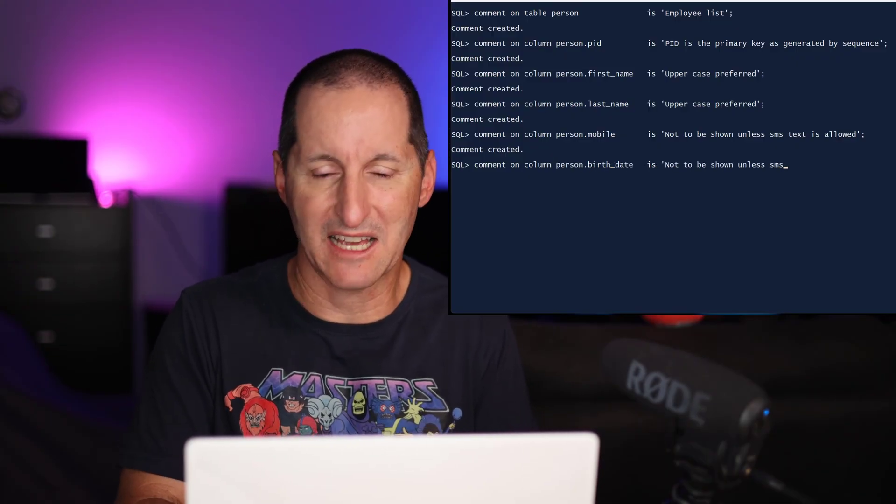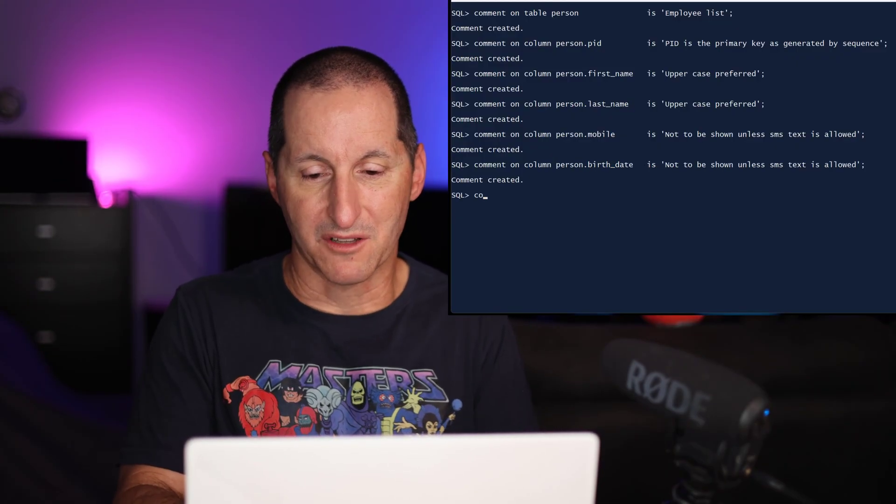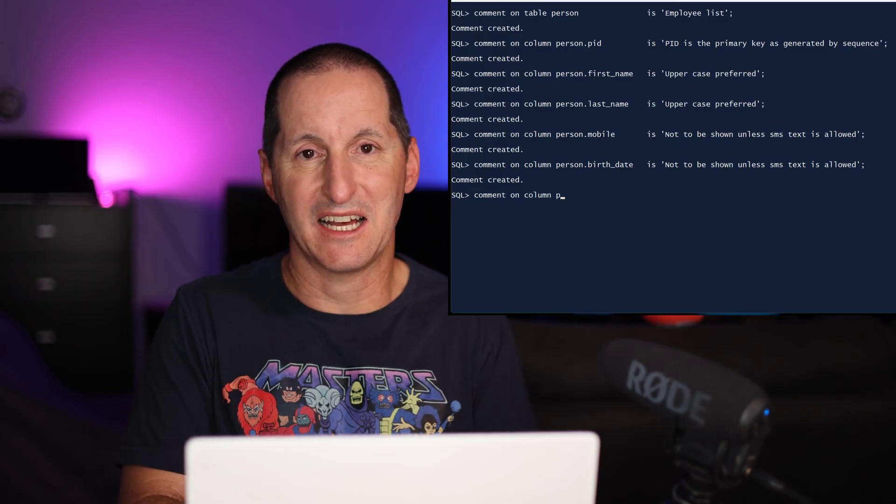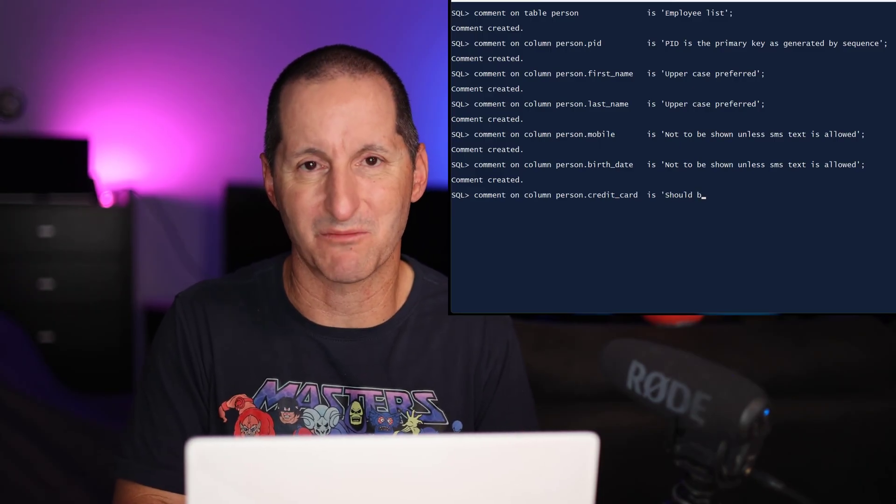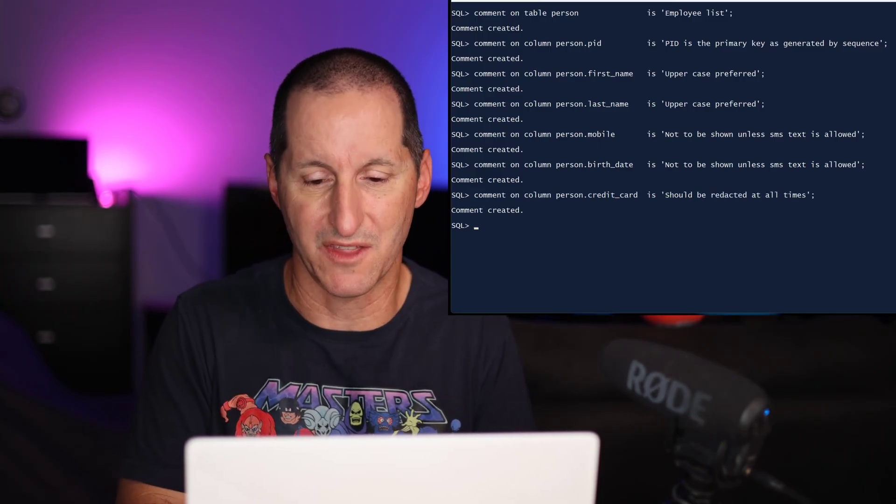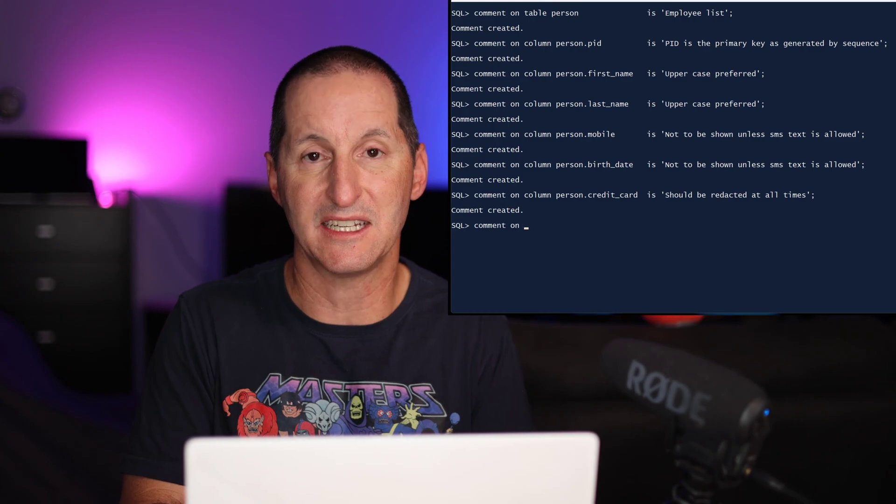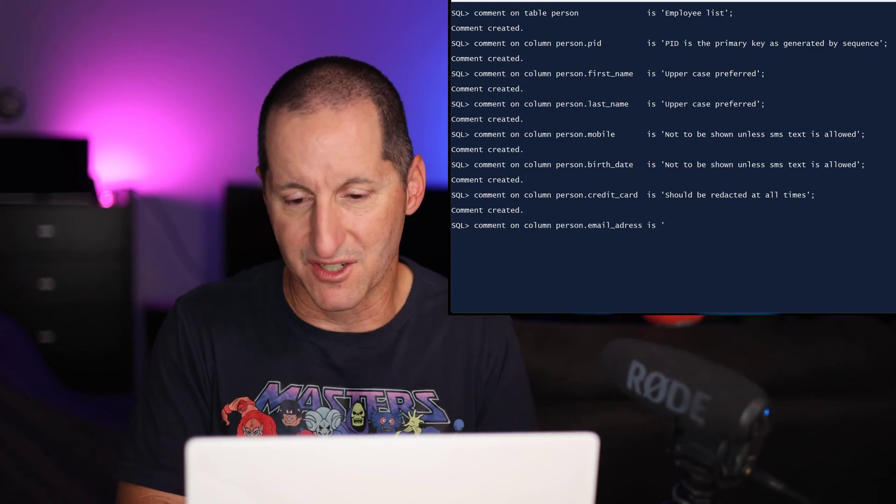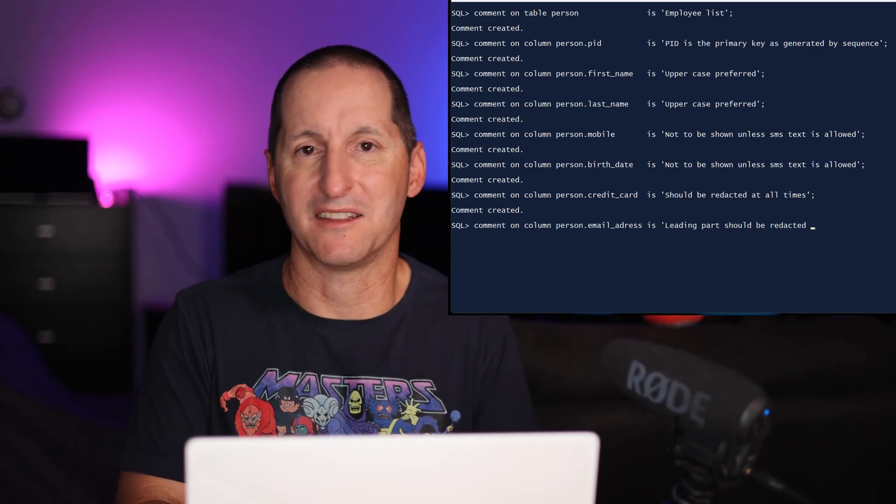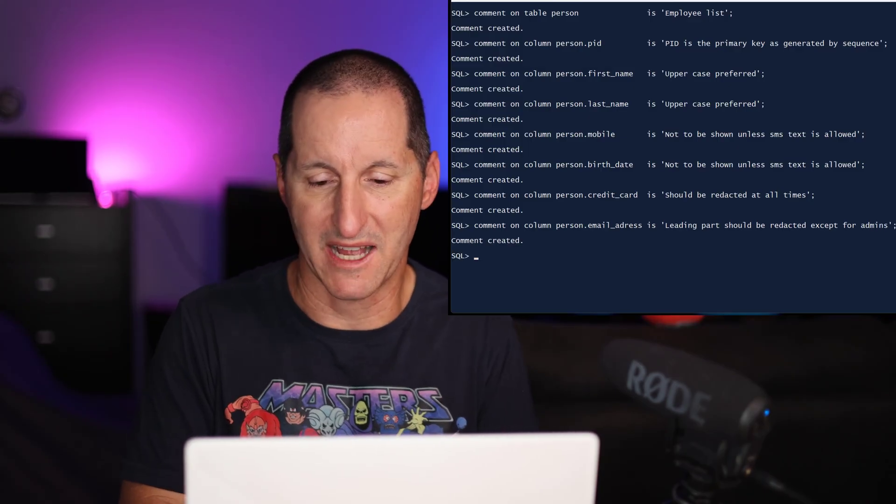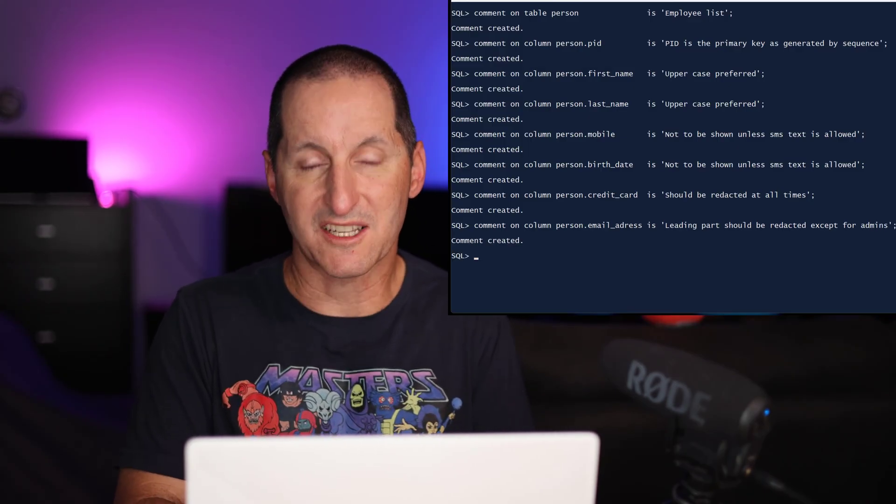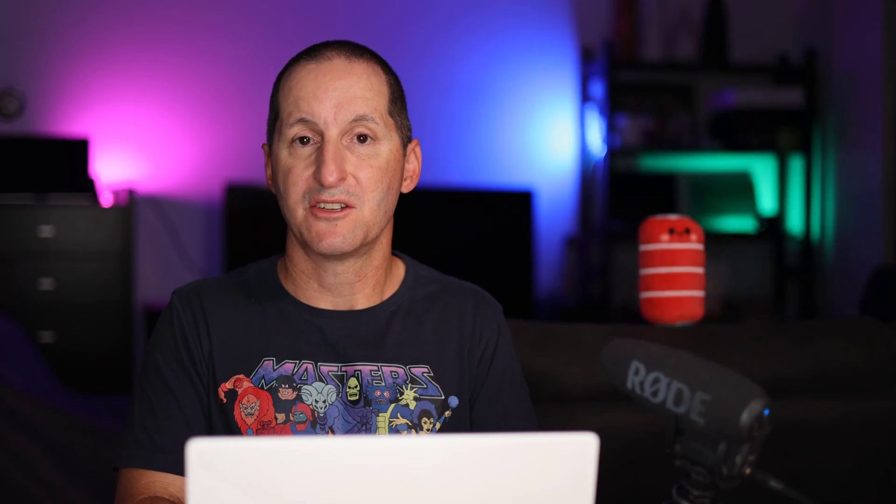Things like their birth date, maybe we should redact that or maybe part of it. Then we've got the credit card details. Obviously, like all credit card information we normally see on the internet, we would never show that in its entirety. And then we've got things like their email address as well. And we might redact that in the typical way where we just redact the part in front of the domain. All this kind of stuff is good information to help people build applications against your database.